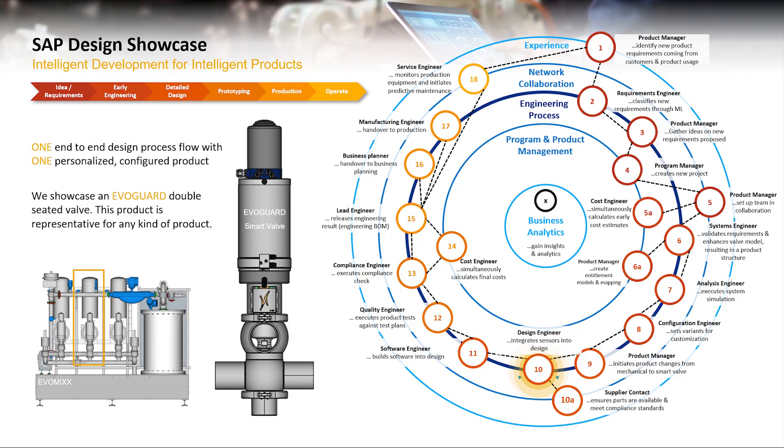Once all the requirements are defined and approved, the design engineer details out the design variance in a CAD environment and directly creates the product data into SAP, leveraging SAP Engineering Control Center.